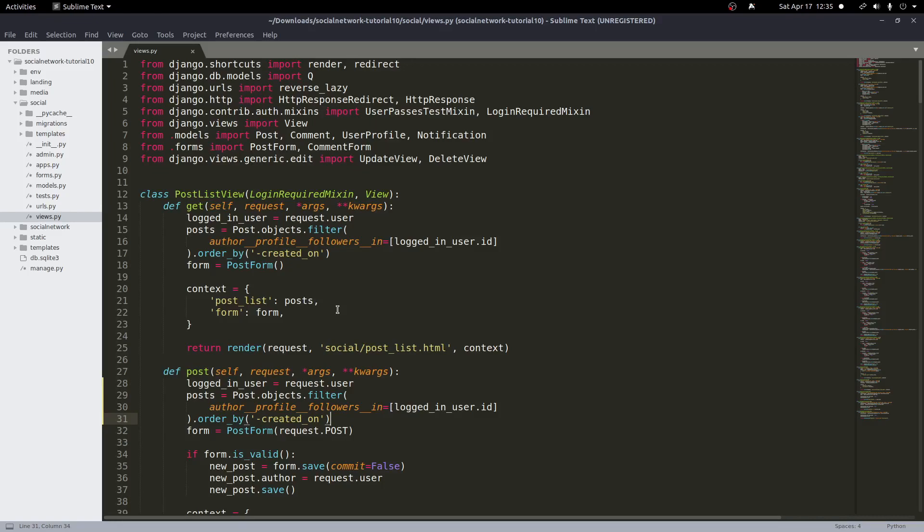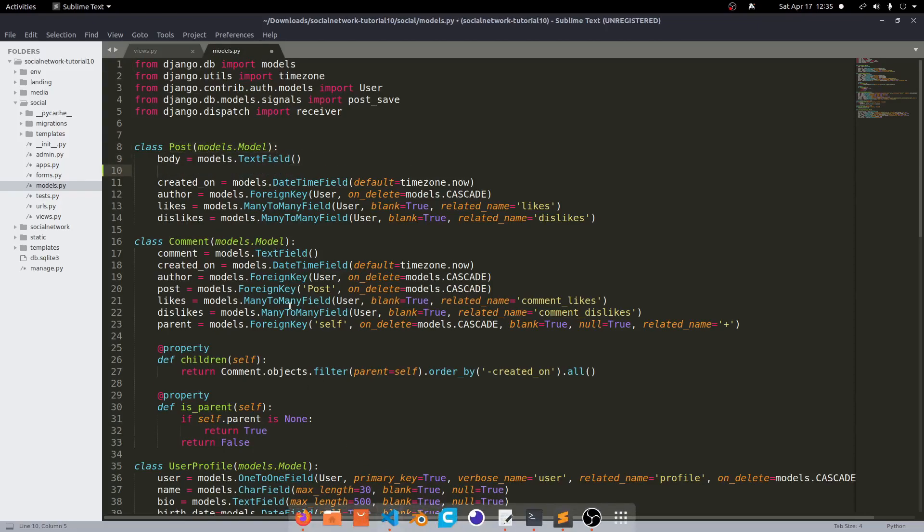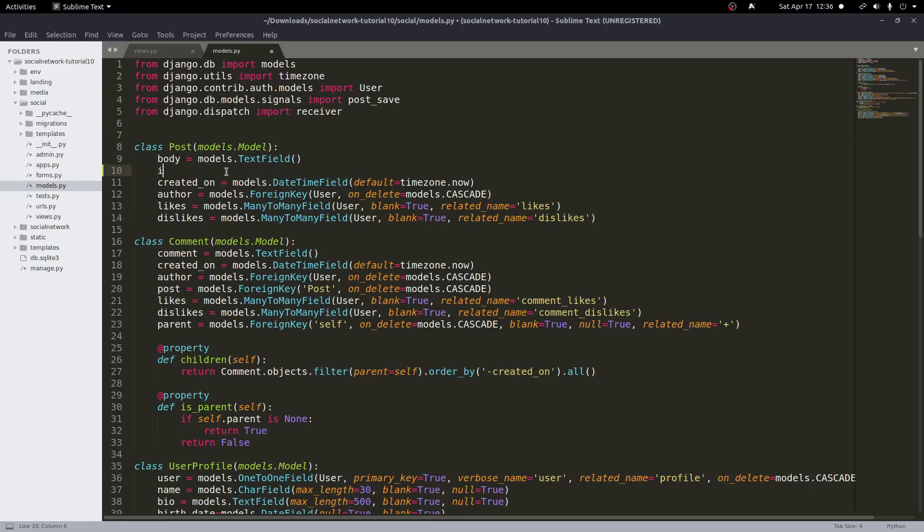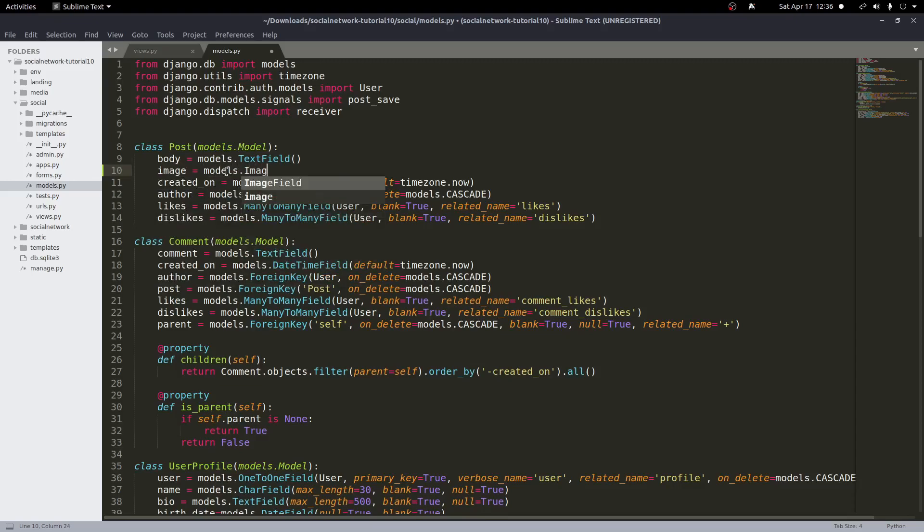So with that done let's get started by adding images to our posts. And so to get this started first we'll update our models.py. So inside our models.py file you'll find our post model here and below the body we want to add one more tag or one more field here.